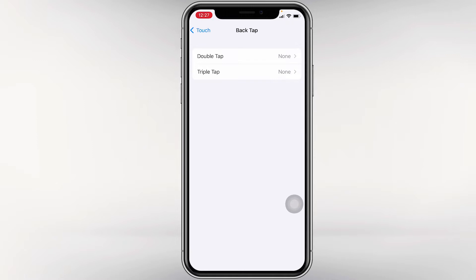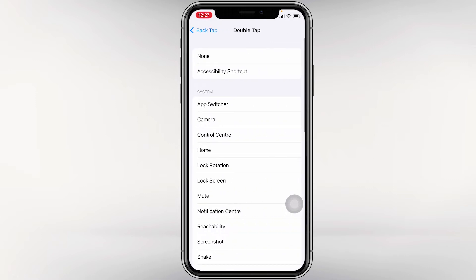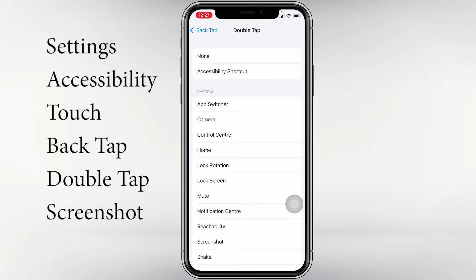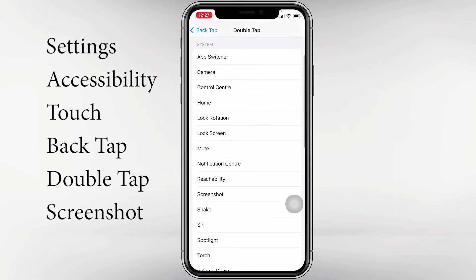Double tap means you have to tap twice to perform the action, and triple tap means you have to tap three times to perform the action. Here I am going to enable double tap. Click on Double Tap — here you can see Screenshot — then select it.